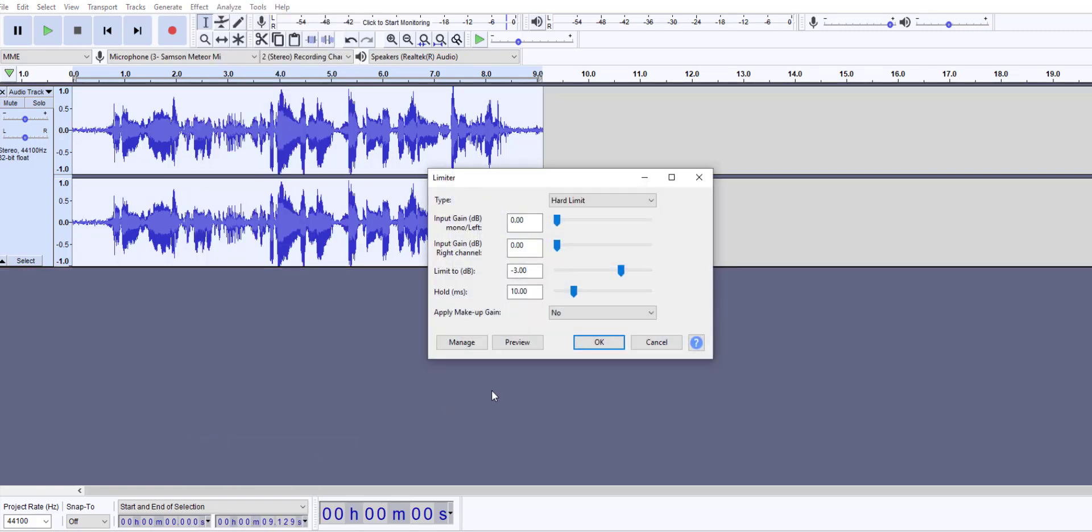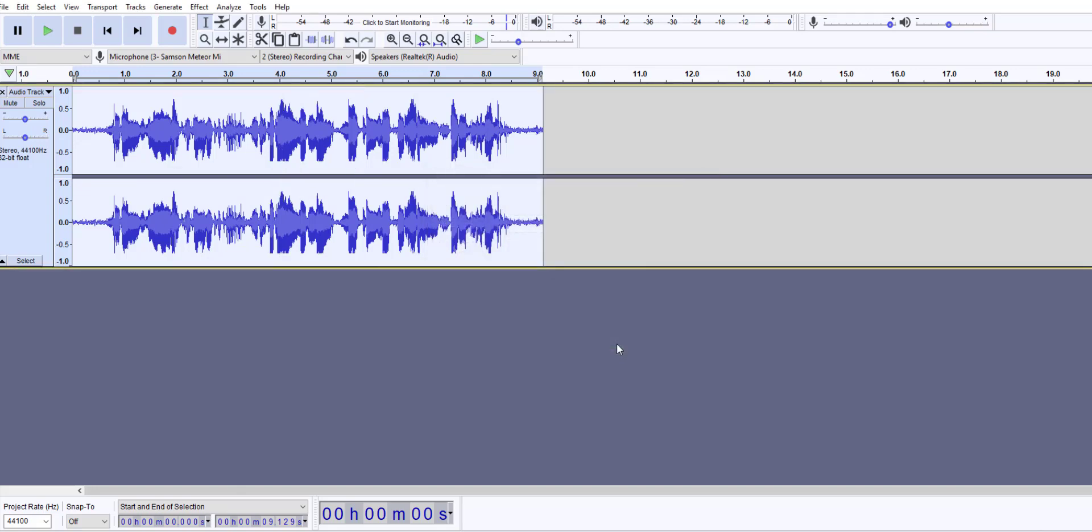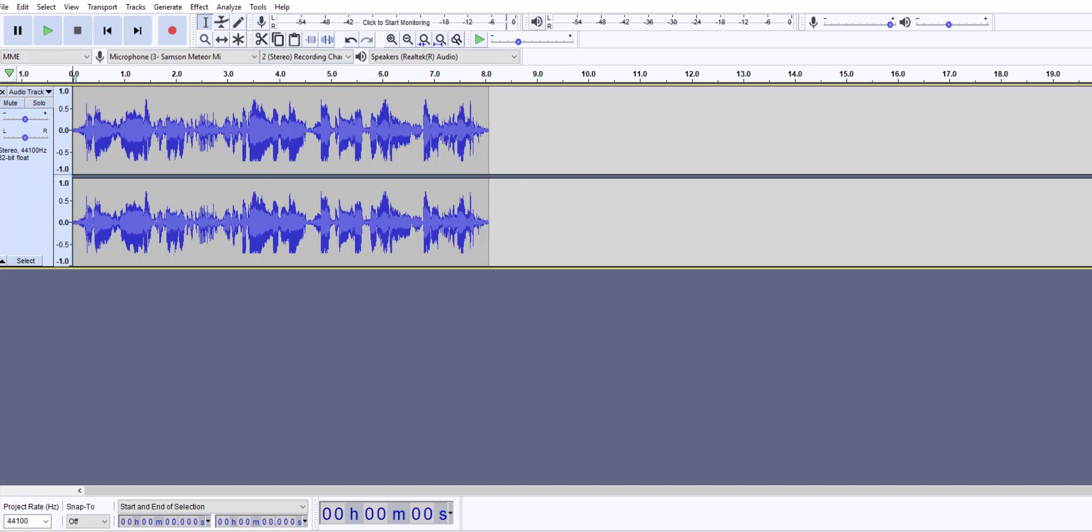This feature is available under the effect menu at the bottom called limiter. I purposely picked hard limit; we also have an option of soft limit. Hard limit makes no change to the audio until the peak reaches the limit threshold. Where the input level exceeds the threshold, an equal amount of negative gain is applied so that peaks never exceed the threshold. When you click OK, you will notice that all these higher frequencies are cut out, which makes it sound much better.